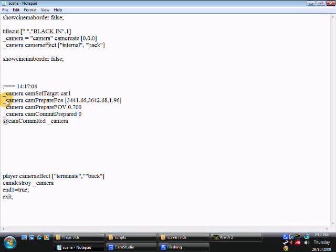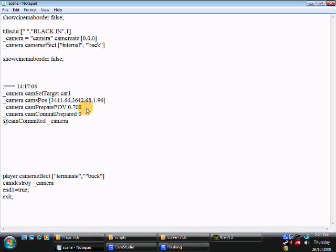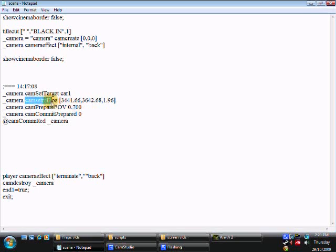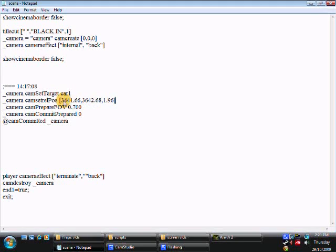Now let's jump down to the second line. First we want to change where it says prepare. We want to change that to set rel. S-E-T-R-E-L. So it says cam set rel pos. Now this is the coordinates in here. And they're usually figured out by XYZ coordinates. I'll just change these to zero so it's a little bit easier for you to understand.